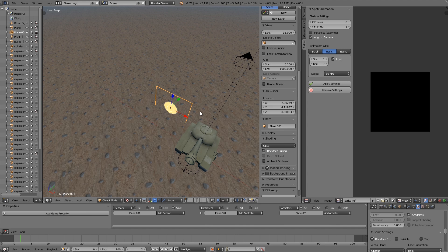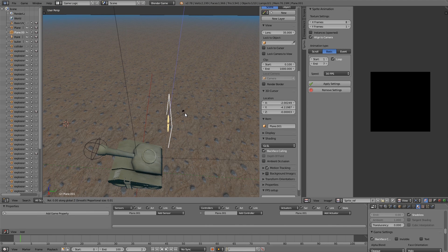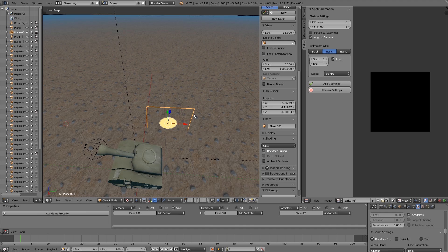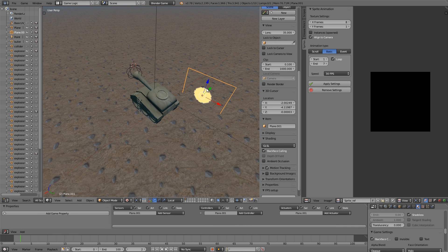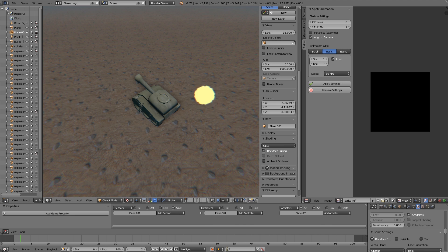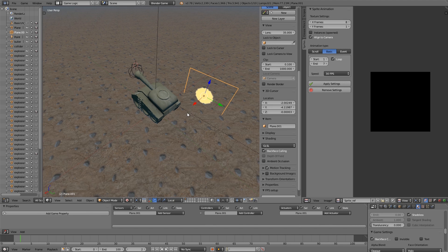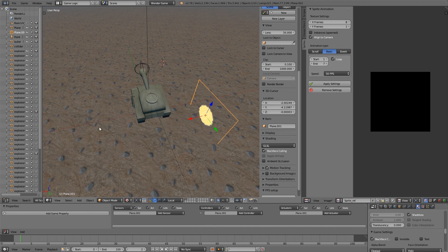To fix the alignment, press R, Z, 90 — this way it will be facing the correct direction in Global view. Then press Control-A and Apply Rotation. Now if you press Play, the animation should work. In Local View, you'll also notice it's now facing in the X direction.